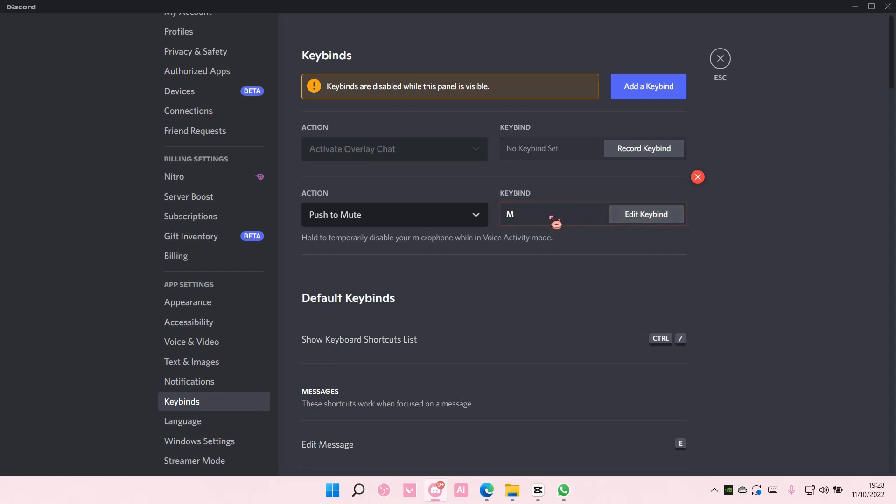That could be your keybind, so whenever you press M, you will be muted or you can also do like Y and U for instance.